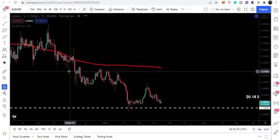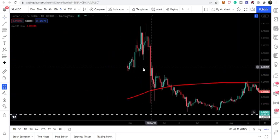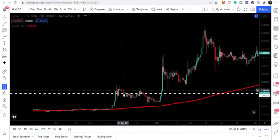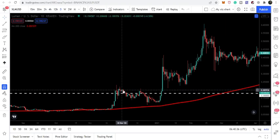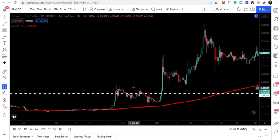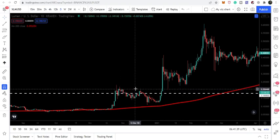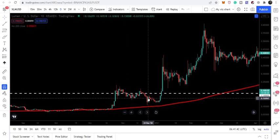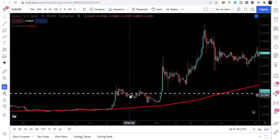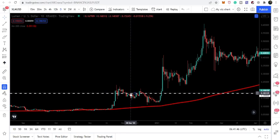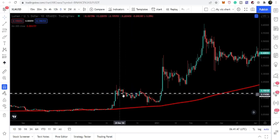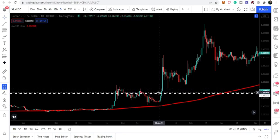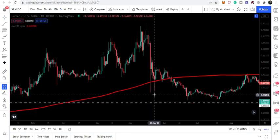Switching to the daily time frame chart, we can see that 18 cents has been acting as a nice resistance as well, from 18 cents to approximately 20 cents. This area is really very important — sometimes the price gets rejected at 18 cents, as seen back in December 2020, and sometimes 20 cents is also used as a resistance or support.